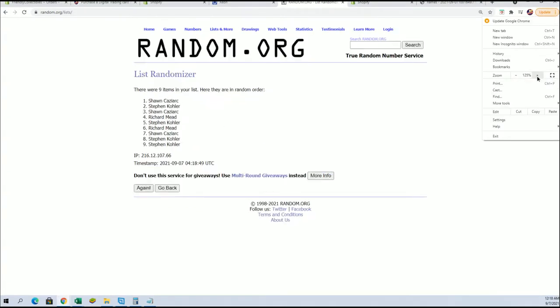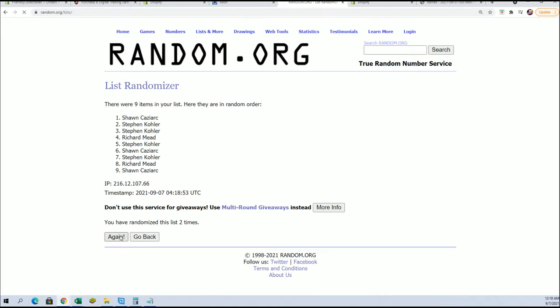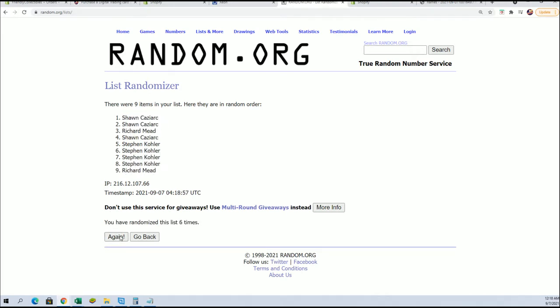And we're looking for the top four after seven. All right, Richard M, Sean C, Richard M, and Stephen K. Very nice.